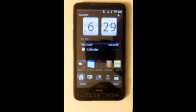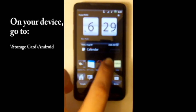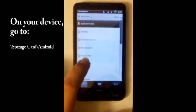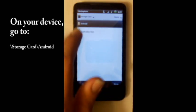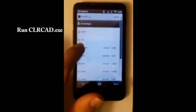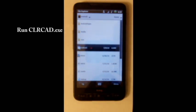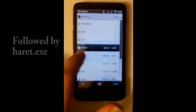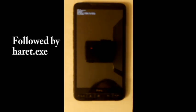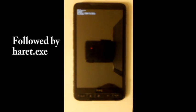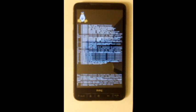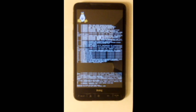Once the copying is complete, go to your device and open up storage card slash Android. Run clearcad.exe followed by heret.exe. This will start booting Linux. Since the first time takes a while, I will go ahead and fast forward the video. Please be patient.